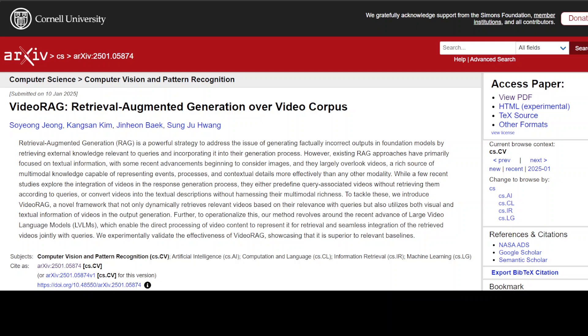So in RAG, what happens is that you take your data, you split it or chunk it into smaller pieces, and then you convert it into numerical representation or vectors or embeddings as they are called. You store them in a vector store, which is a database. And then whenever a user runs a query from an LLM as per your data, the similarity search is run through your vector store.